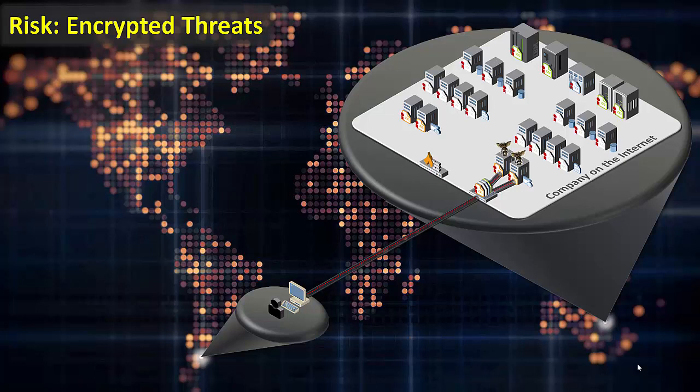However, the data attackers seek is not at the edge of organizations' networks, so they must continue to probe and move to other systems until they find the data that they seek. If an organization uses TLS for security internally, the attacker can continue to hide their malicious activities as they move from system to system within an organization.